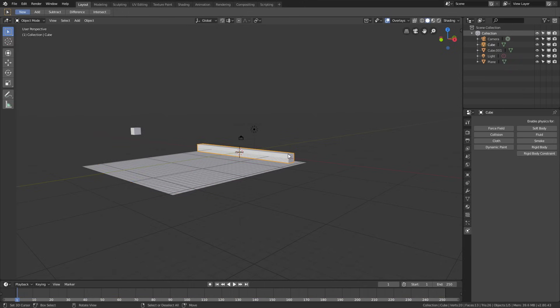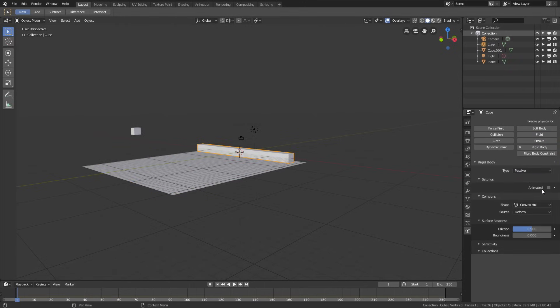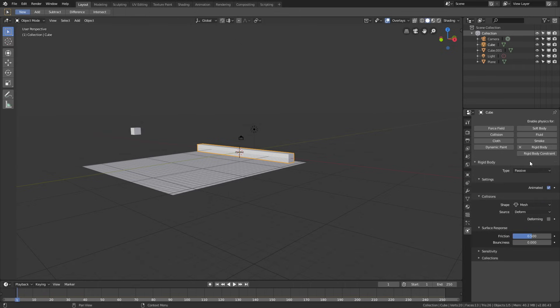Let's select the cuboid, add Rigid Body Physics, change the type to passive, animate it, and set the collision shape to Mesh.